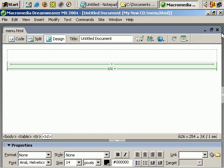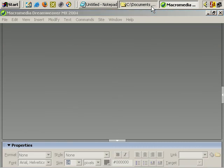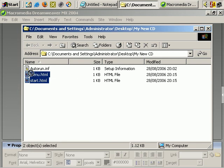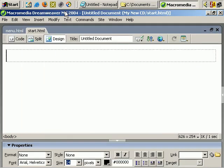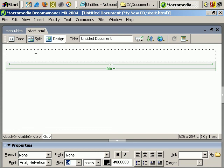Let's close that, go to the folder, and take those two HTML files and drag them back into Dreamweaver so I've got them both open. You can see you can flick between them here. Let's start with start.html, and I'm going to start creating this document - this first page of the CD - in the next video.